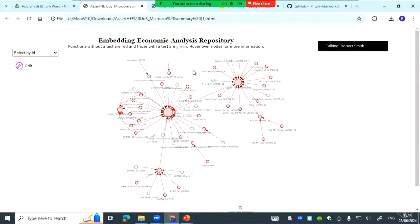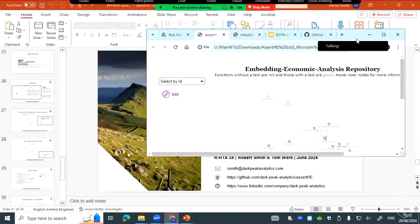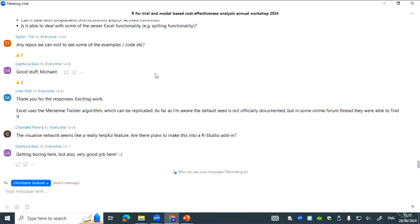Are there any questions on chat? One from John Luca: are there any plans to make your visualization an RStudio add-in? No, not currently. That would be great — if you want to call me up and come work on it, then great — but not currently.